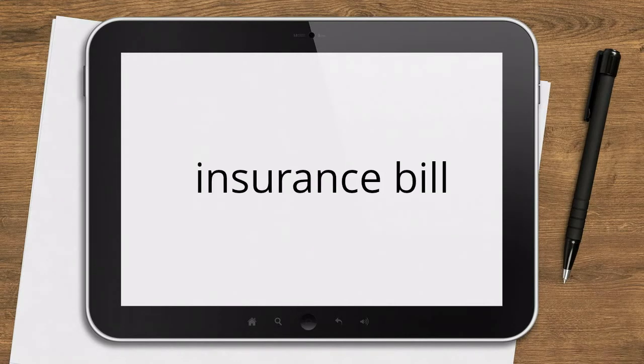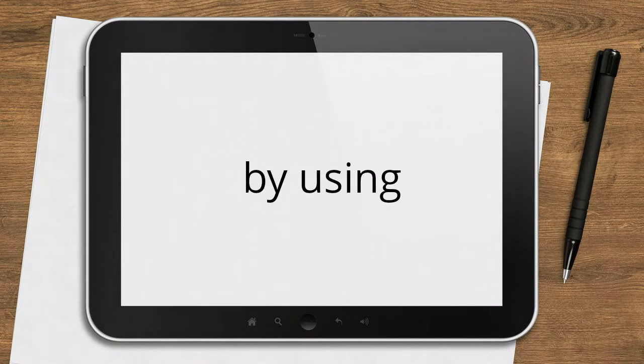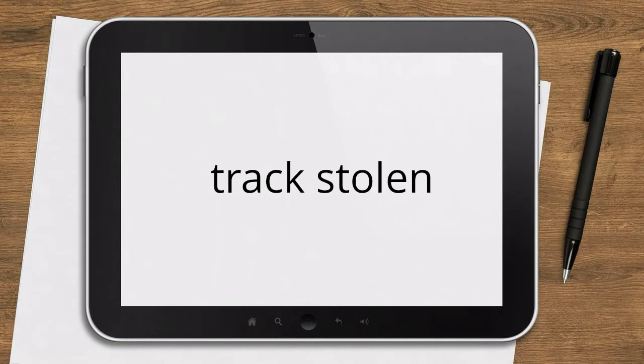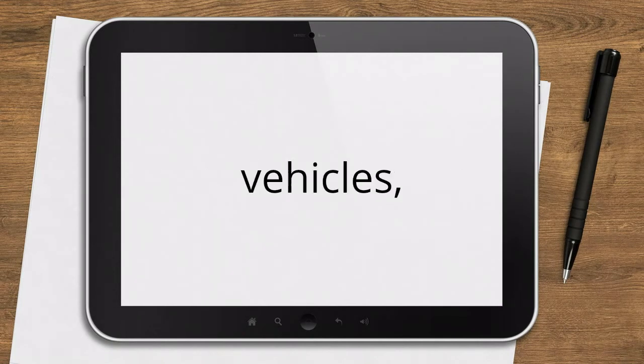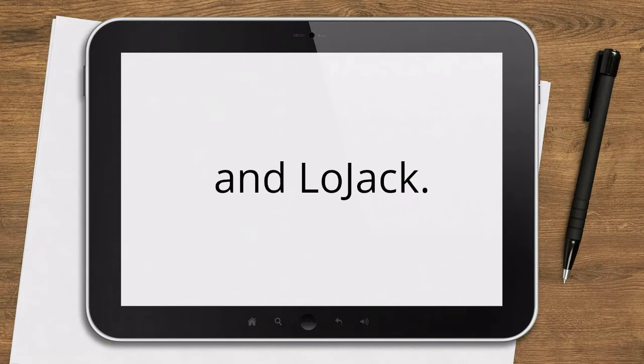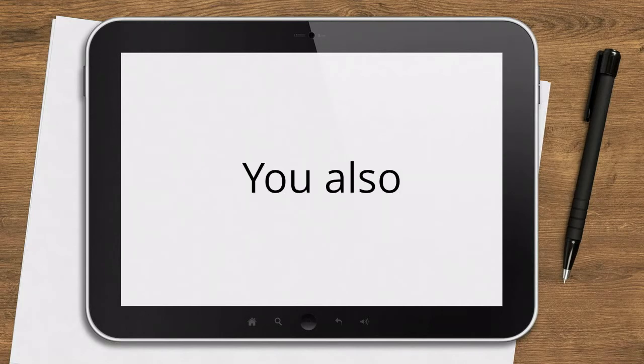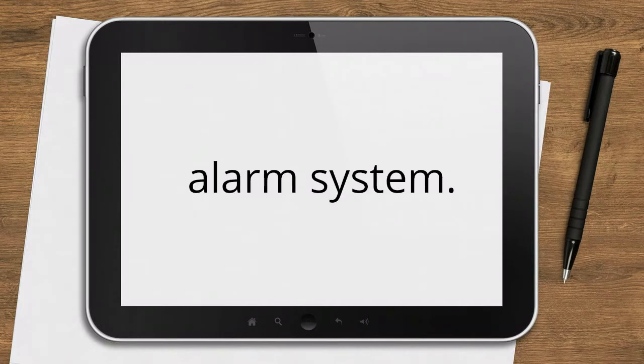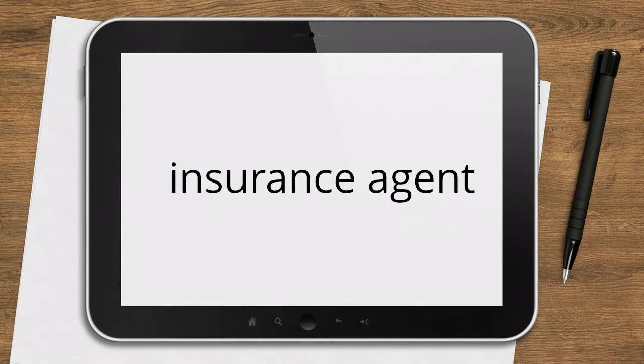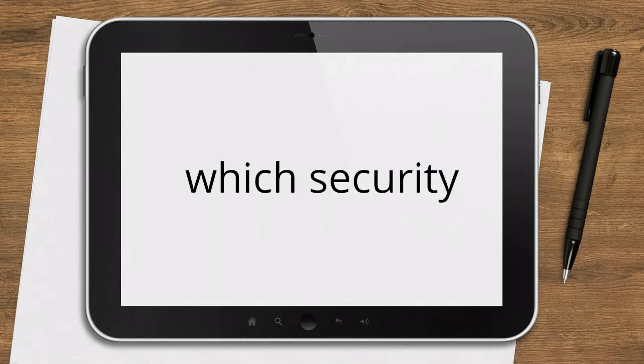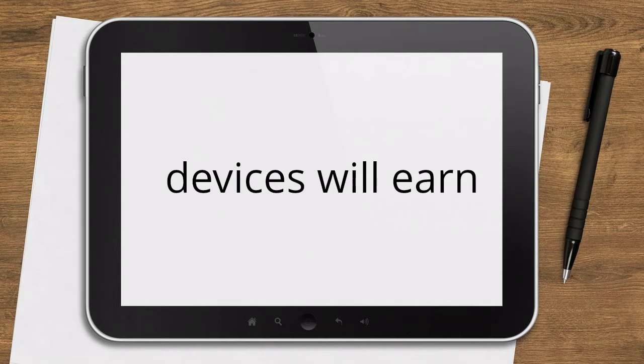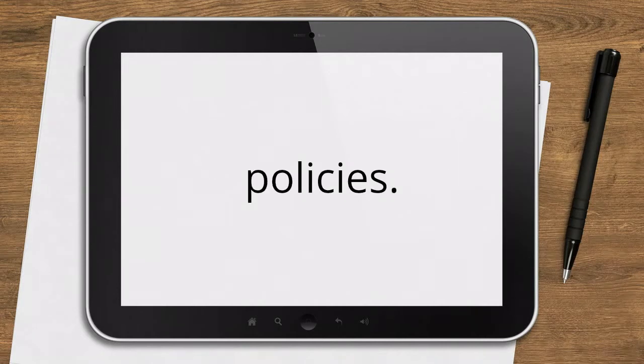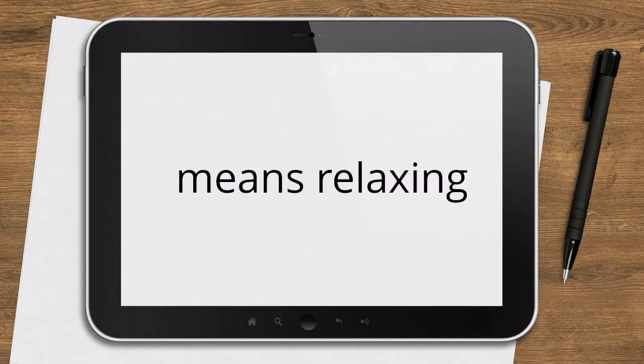Use anti-theft devices. You can often reduce your car insurance bill by using anti-theft devices that help track stolen vehicles, such as OnStar and LoJack. You also may save money if you have a vehicle alarm system. Ask your insurance agent which security devices will earn you a discount.